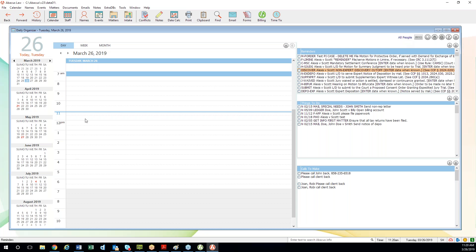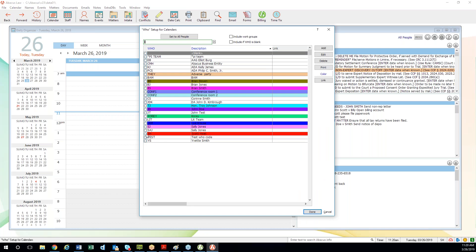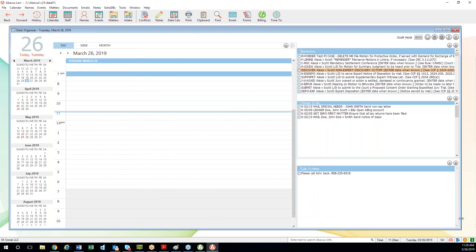When I open my daily organizer, in the top right corner it says 'All People,' meaning we're looking at what every single person in the firm has going on today. We don't have any appointments today — but we do have a lot of reminders, things to do, and callbacks that need to be made. If I want to filter down to just see what I have going on, I click the little Who button, choose my who code, and click Done. Now I'm only seeing events assigned to me.